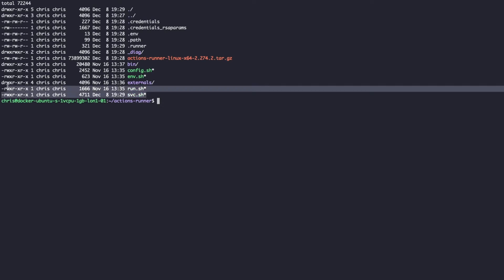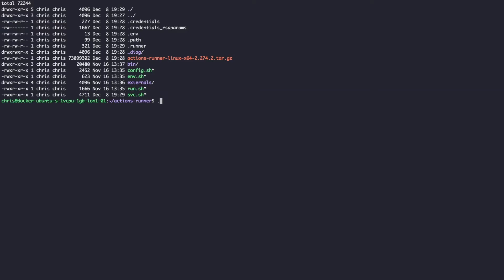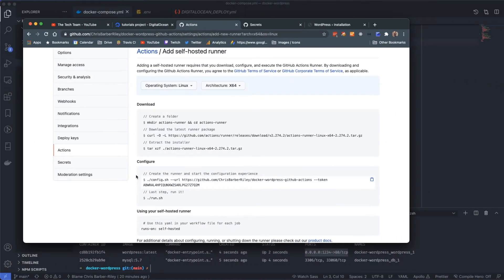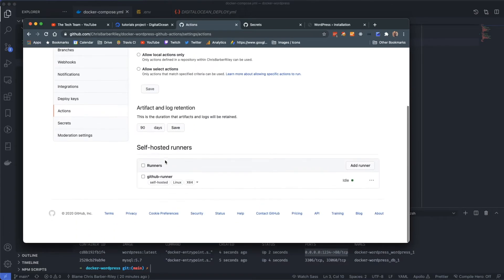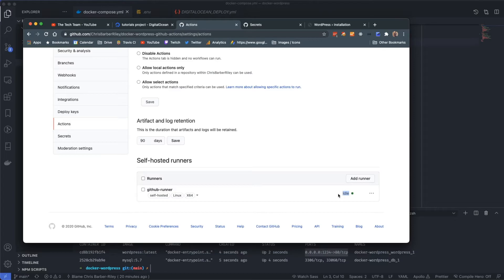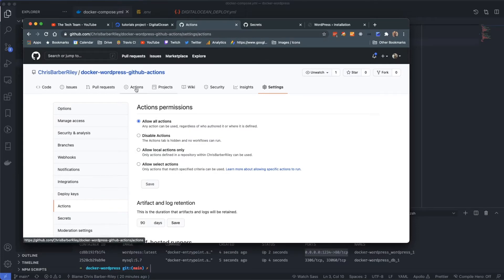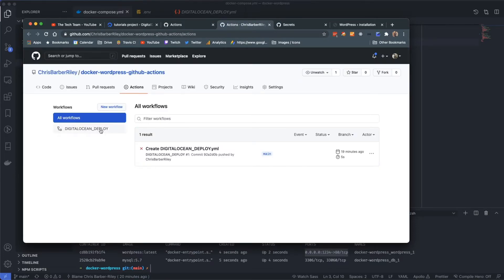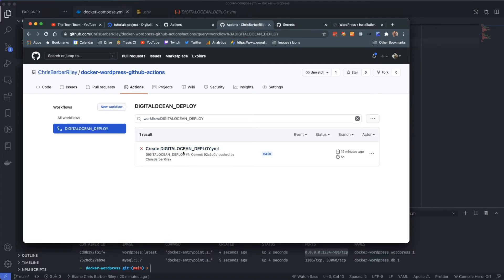Before adding chris to the docker group, let me intentionally run ./run.sh to show what goes wrong. The runner activates and connects to GitHub, listening for jobs. Back in GitHub under Settings > Actions > Runners, we can see a green idle icon — GitHub knows our runner is connected.